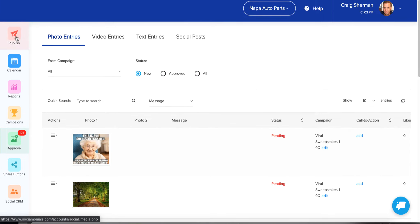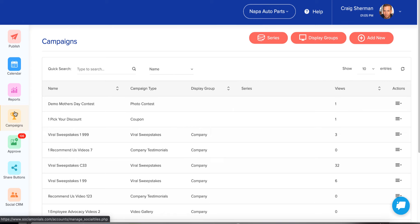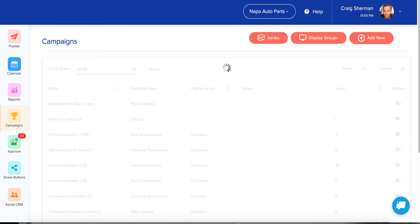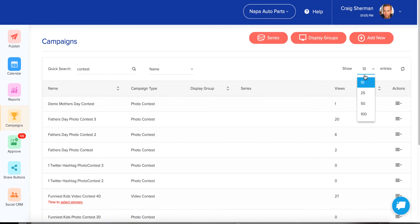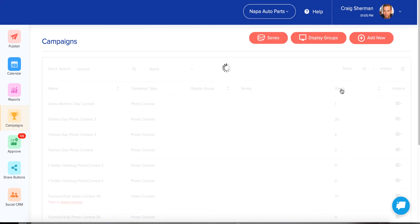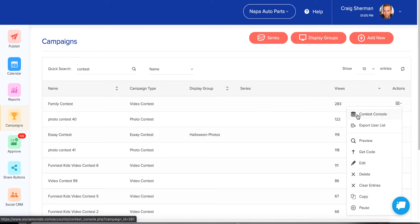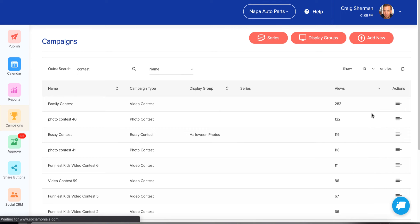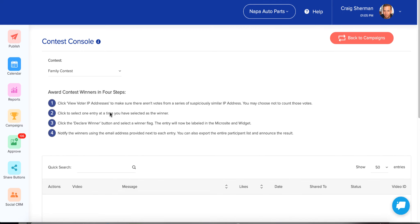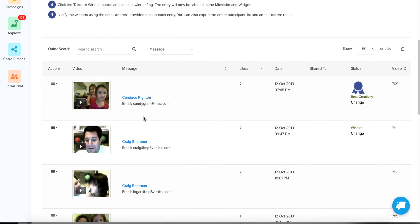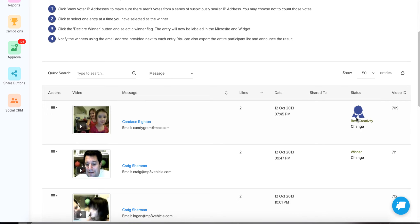Next, I want to show you how to moderate these — decide who the winner is and look for fraud. Once your campaign is over and all the votes have been tallied, that's when you really need to start looking at who the winner is. I'm going to grab an old campaign to show you what this looks like. Go over to Actions and go to Contest Console.